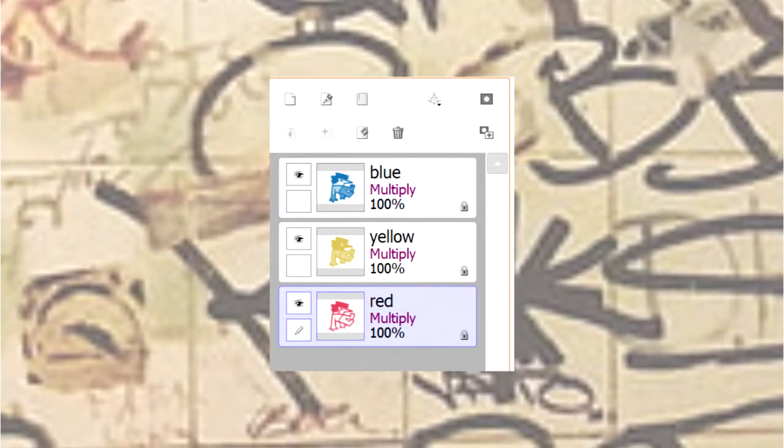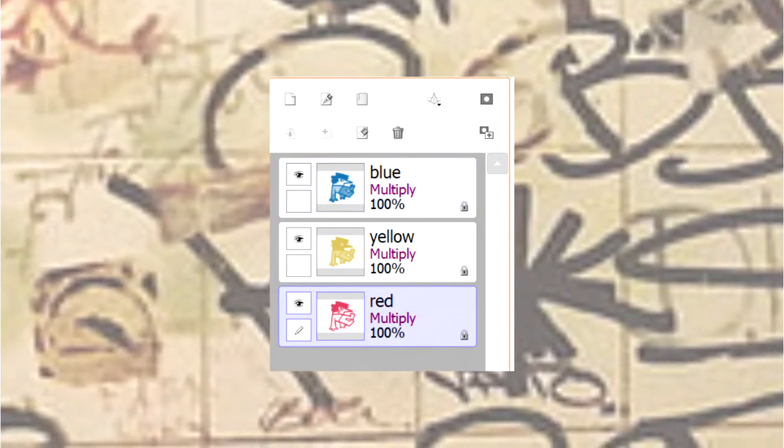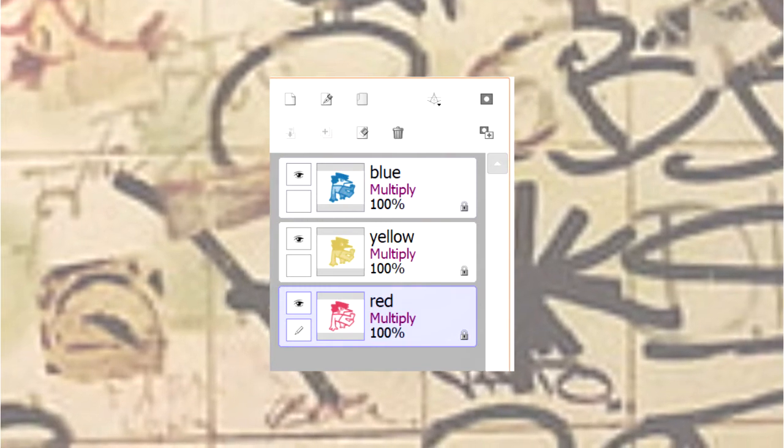Repeat this for every single one and make sure that, yet again, all three layers must be on multiply. Now, if you want a bleeding effect, you can take one layer and move it just a smidge to any side, as well as another, and you'll get this more bleeding print sort of effect.